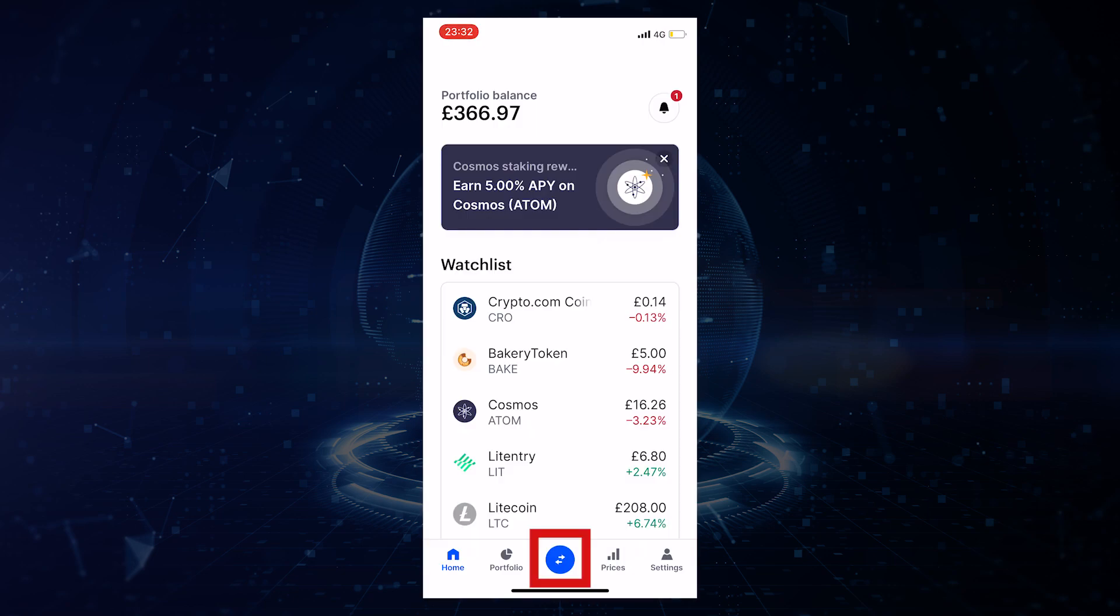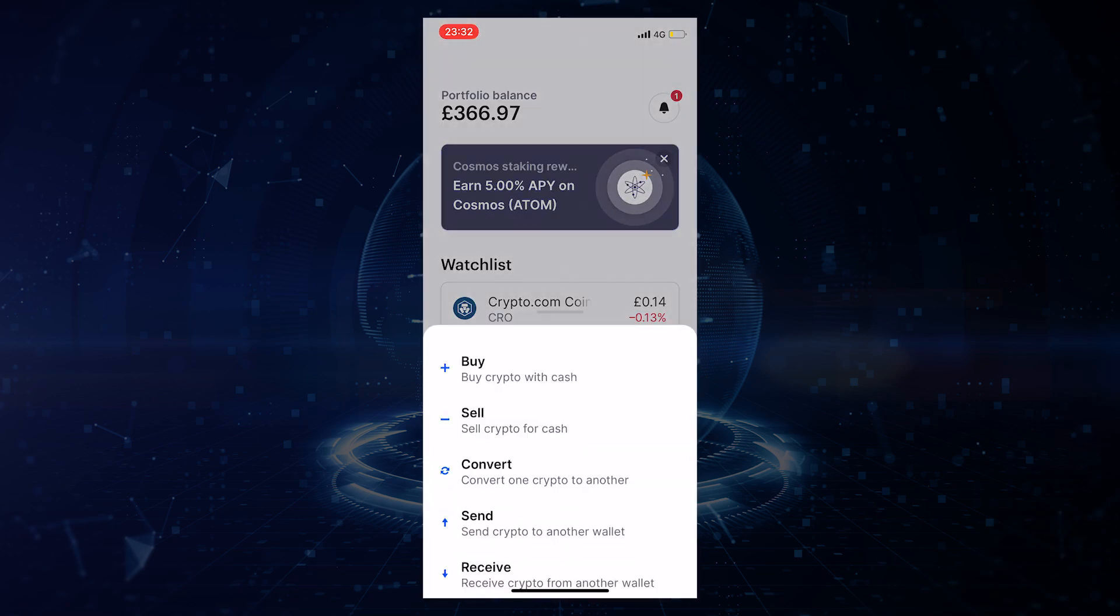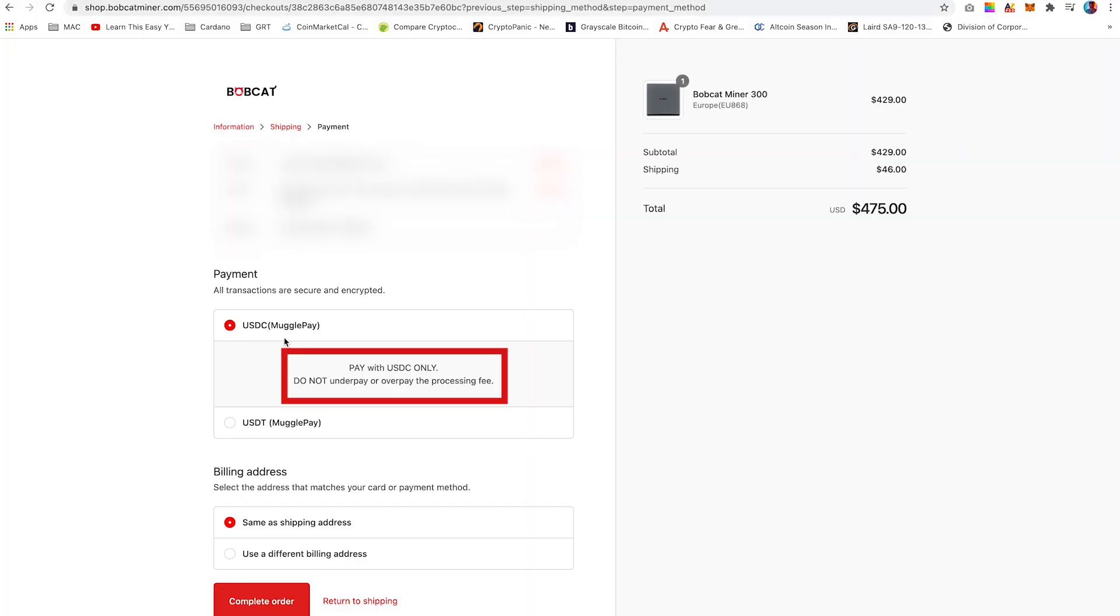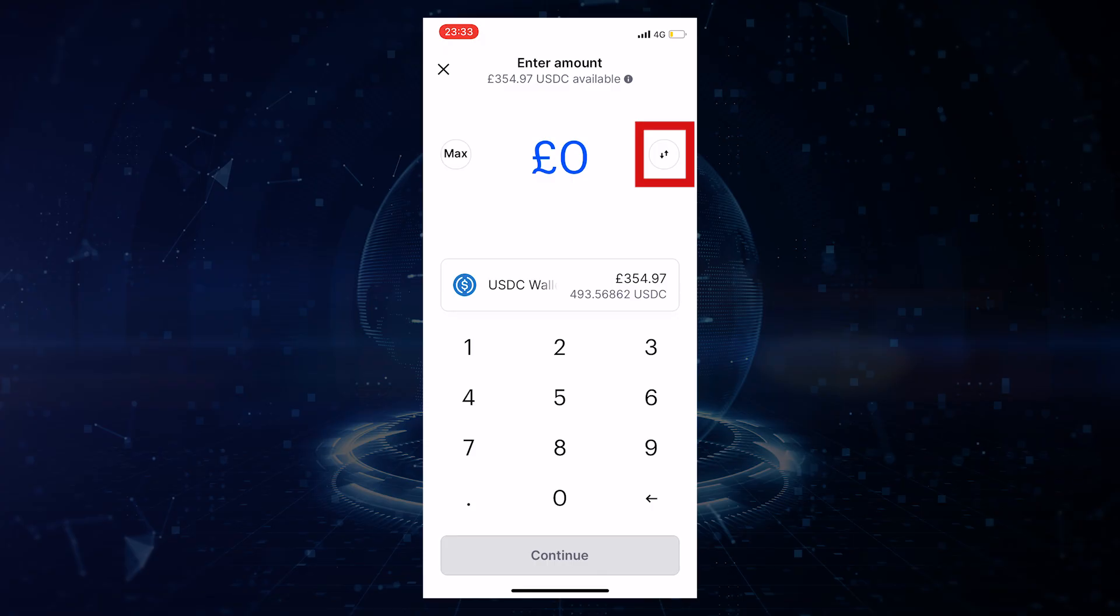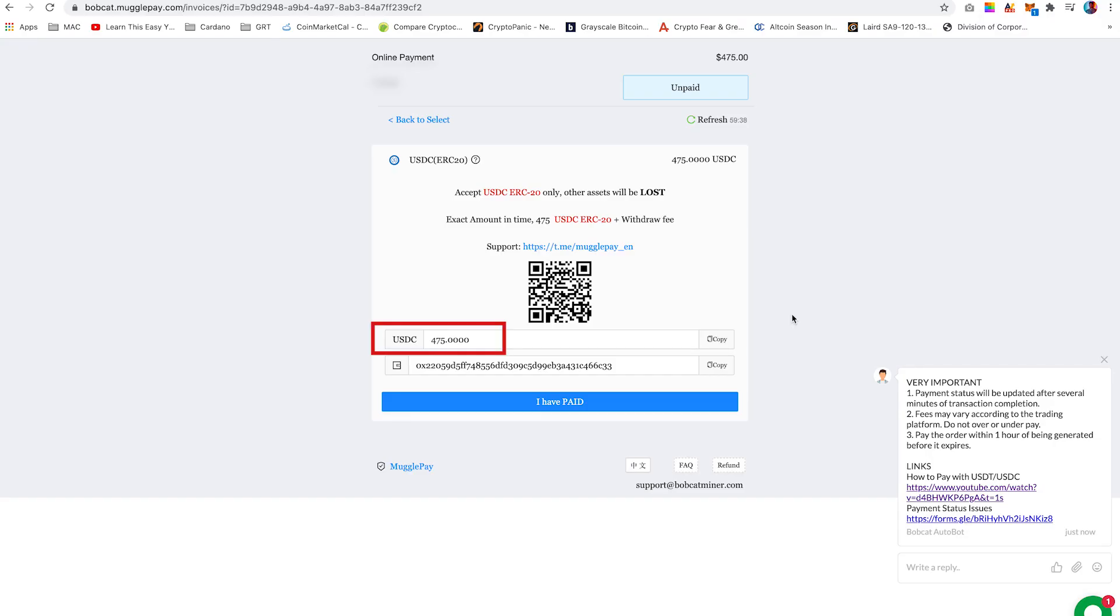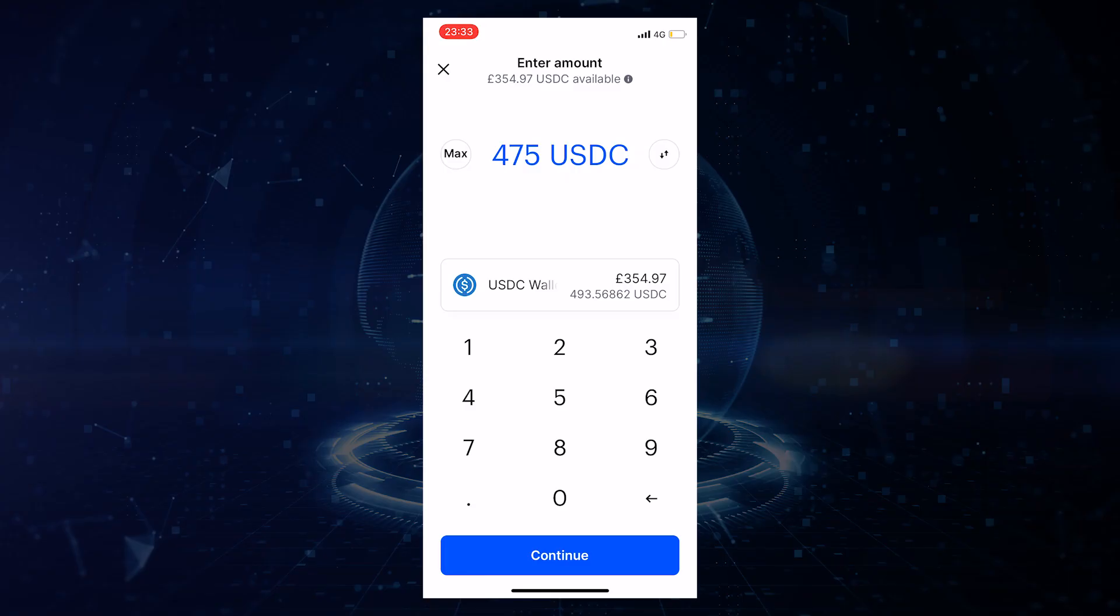On the app, click the send and receive icon and select send. So to ensure that you do not over or underpay MugglePay, this is super important to note. No matter what currency you are paying with, click the toggle switch to pay with USDC. So the total payment required to pay for one miner is 475 USDC, which is indicated on the MugglePay page. Once you have entered the USDC amount, click continue.